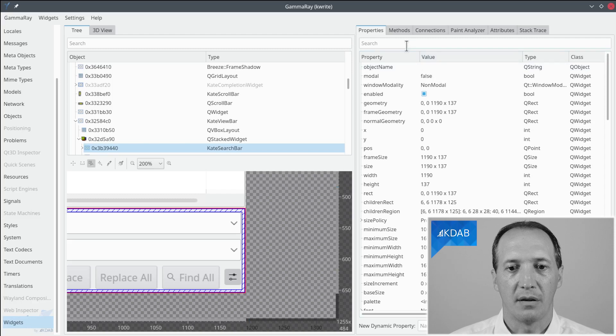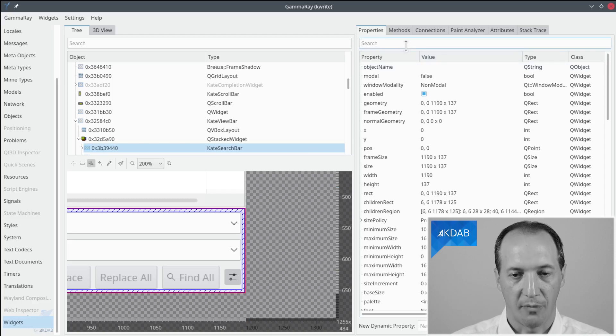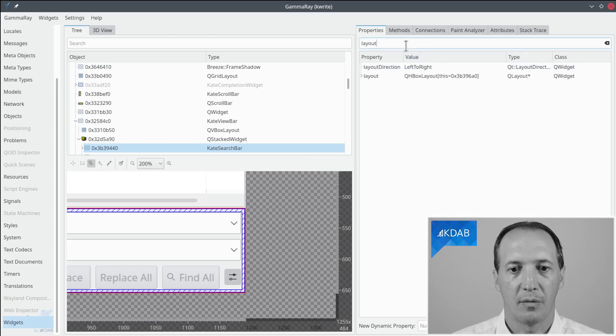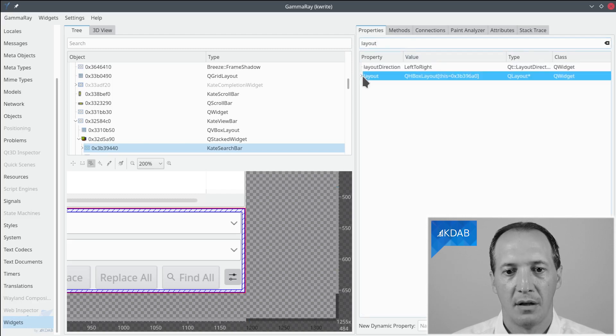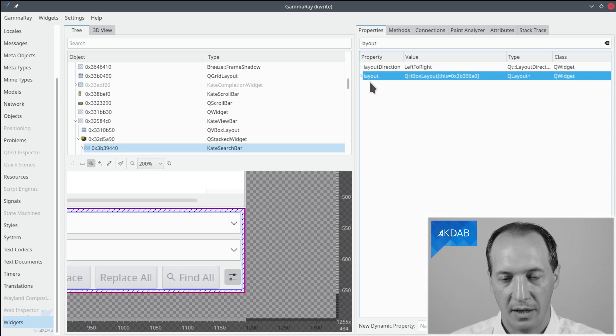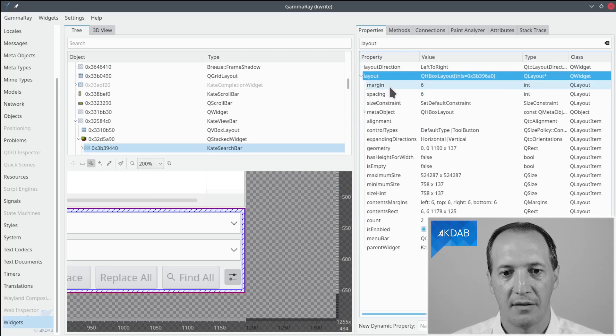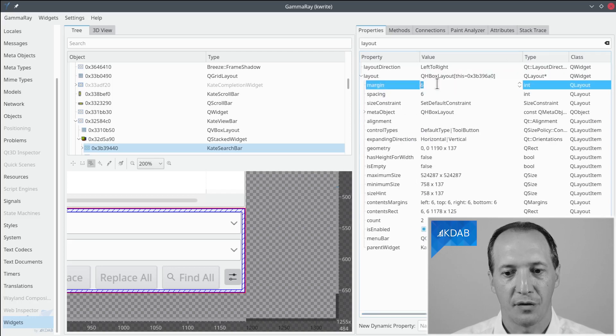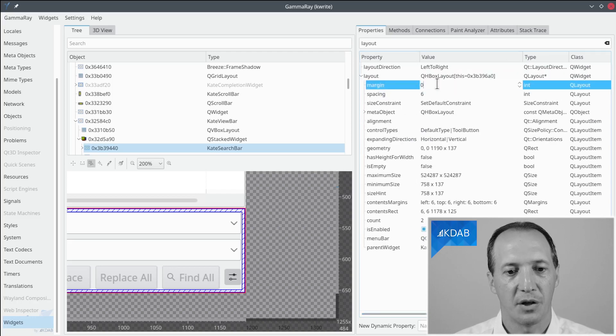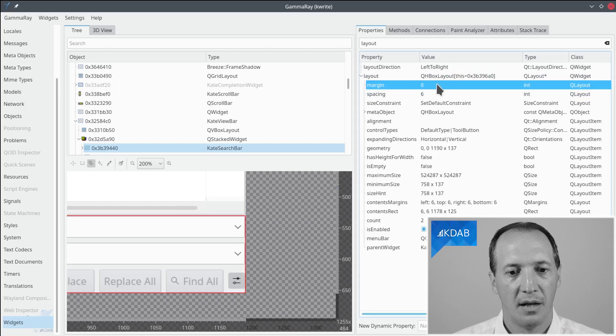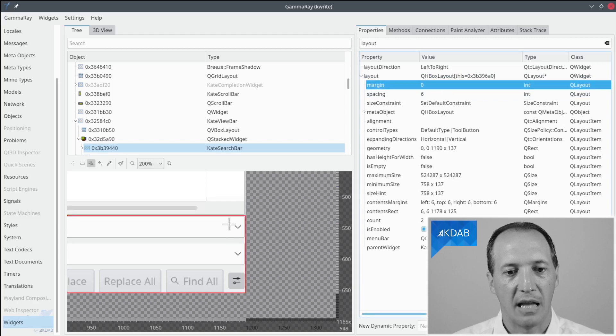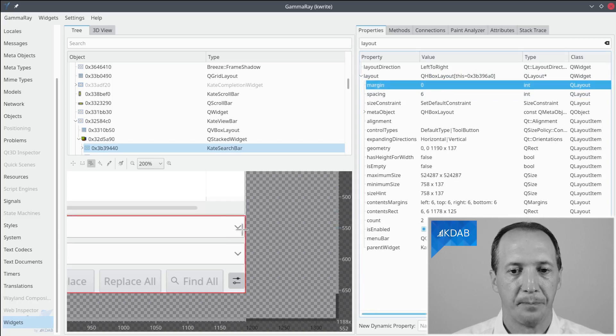So we can confirm that using the properties editor, the layout here indeed has a margin of 6. Just for testing, we are going to change this margin to 0 and see the effect on the widgets. Now everything is aligned properly.